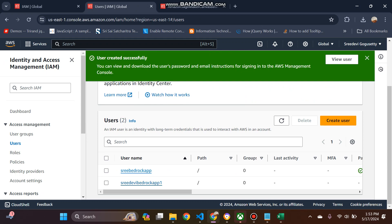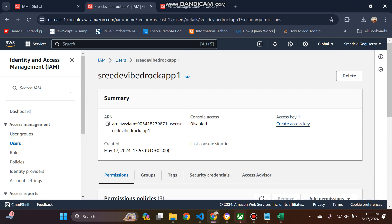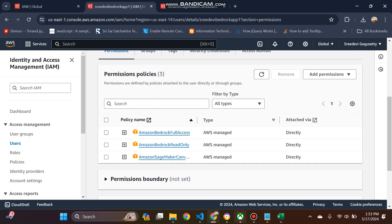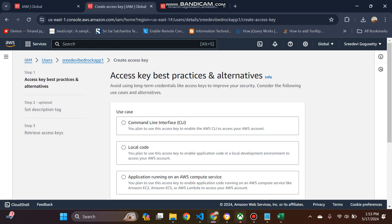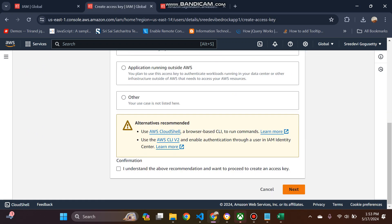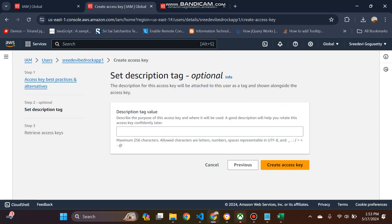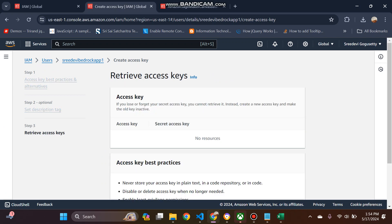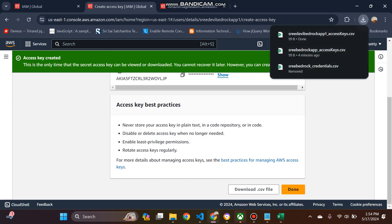Now the user is created. So whatever the permissions we have added. Now I will click on create access key, then next, and then create access key. Bedrock access key. So I will just save this one and then I will download this one.